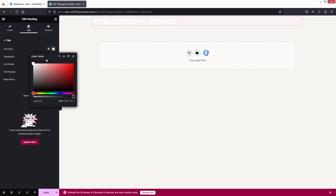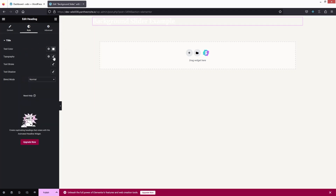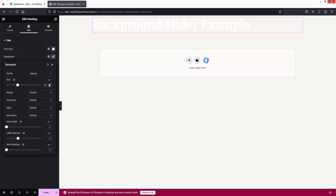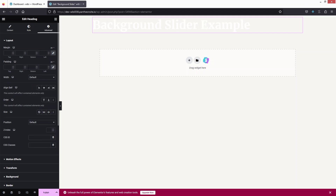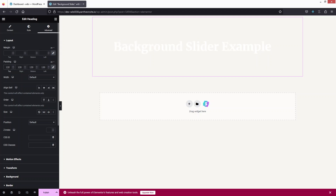I need to change the text color to white, and I'll increase the font size — 65 looks perfect. Then I'll add padding: let's go with 120.